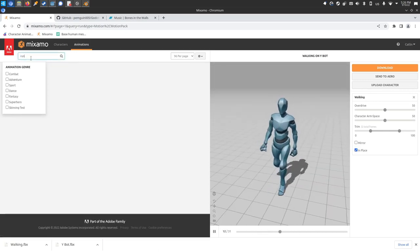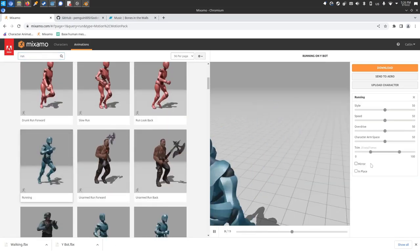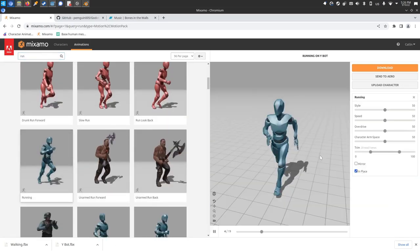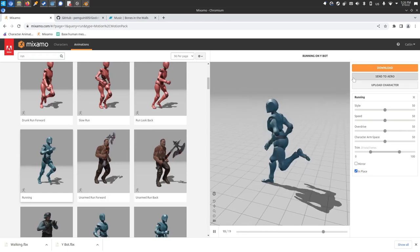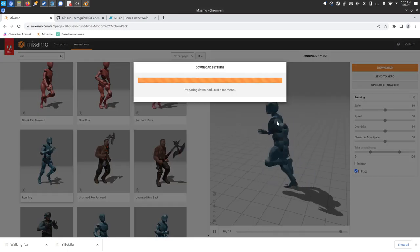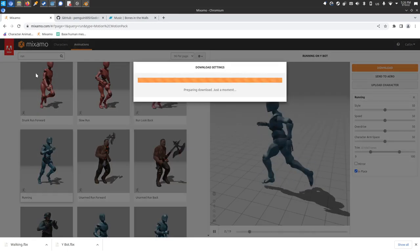Let's get a run. Maybe there's a good sprint. Alright, again I'll click in place. Looks good. Download without skin. We just need the animation.